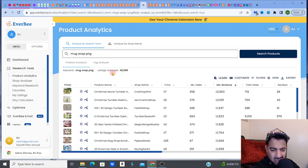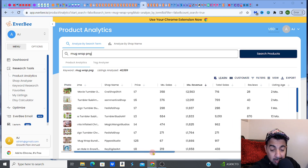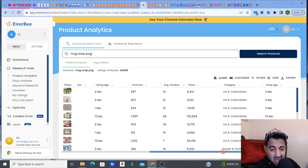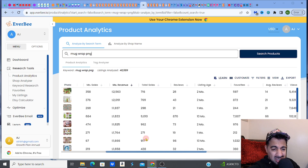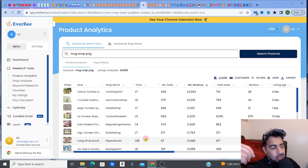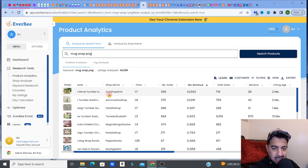There are 40,000 listings when I type in 'mug wrap PNG.' I go in and delve deeper, look at the Christmas ones, and analyze all the information. What's nice about Everbee is it tells you everything — how much each listing earns, how old it is, how old the store is, how well it converts, shop age, categories — everything. To sell on Etsy you need to know what works. It's a science; you've got to take the emotion out of it.